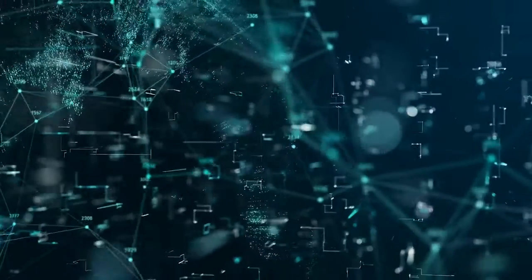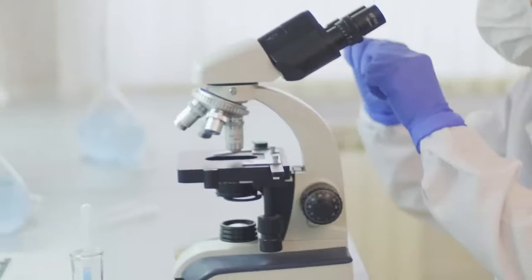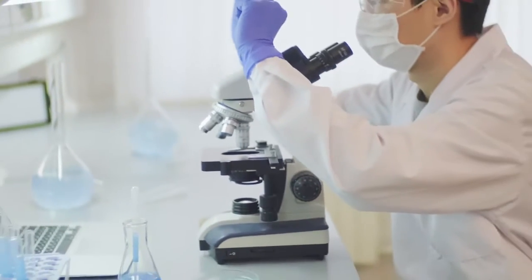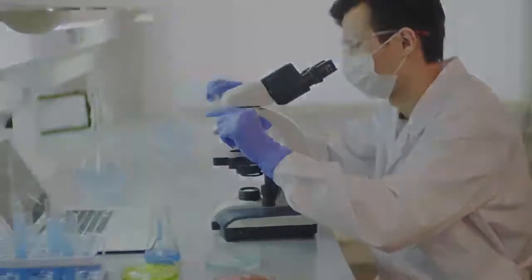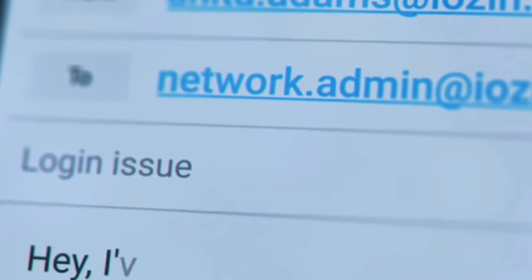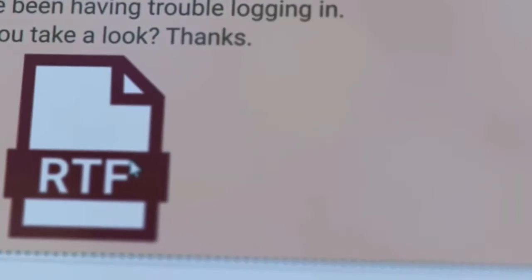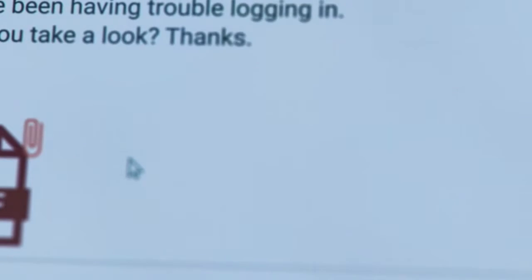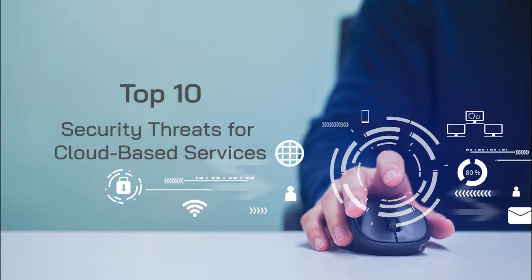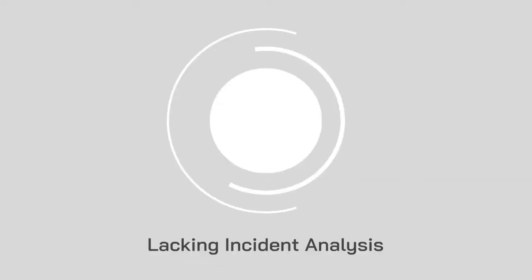Cloud adoption is ever increasing, and the COVID-19 pandemic has merely been another catalyst in its uptake. However, despite the many benefits of cloud, there is no shying away from the inherent security issues. Here are the top 10 security threats for cloud-based services we are facing today.